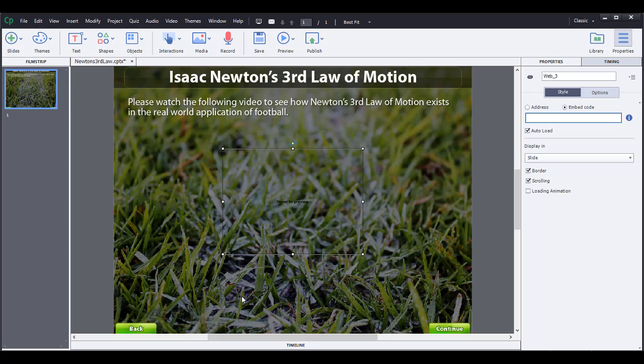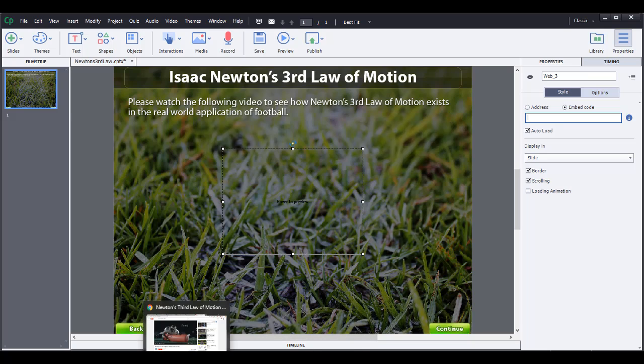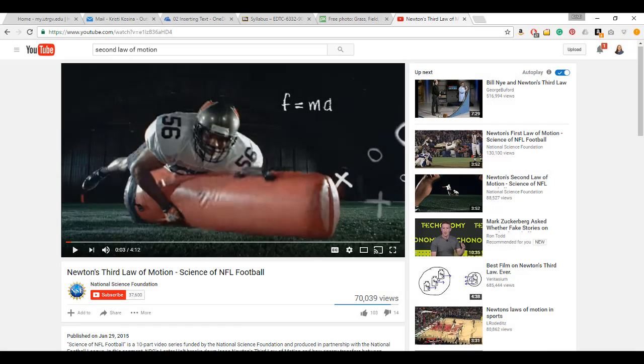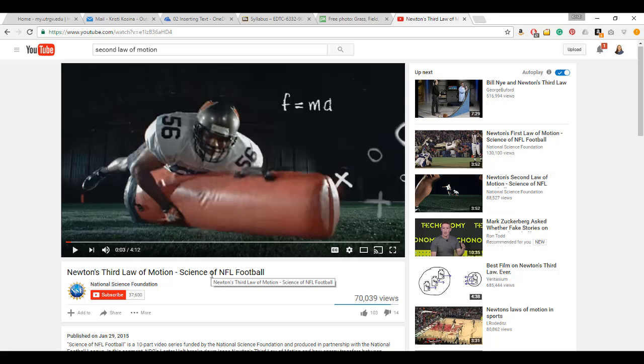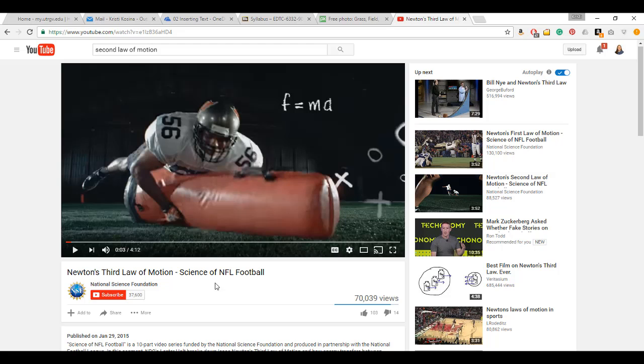It shouldn't have anything here. But what I'm going to do is go to my browser. I've already went to YouTube and selected a law of motion. I picked a third law of motion. You can upload your own videos to YouTube and embed it that way, or you can select an example that somebody else created and uploaded. I'm going to use Newton's third law of motion from the Science of NFL Football. The National Science Foundation created this video.